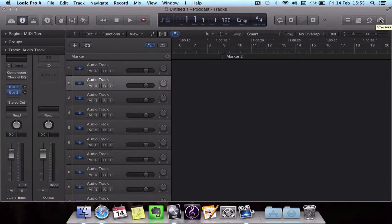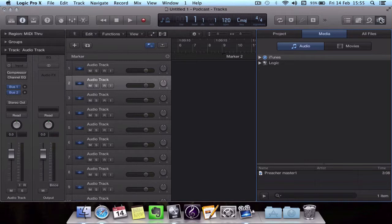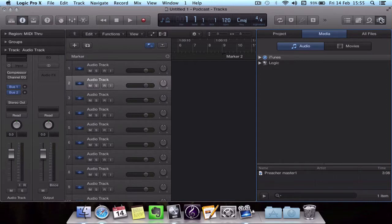By default it comes up in the media tab and that will load your iTunes library and Logic project folder. We don't want that. What we want to go to is all files